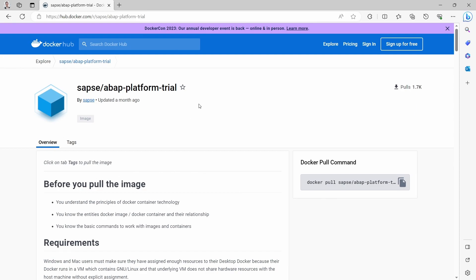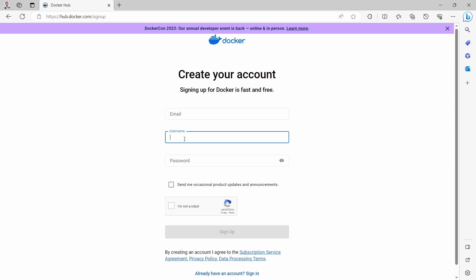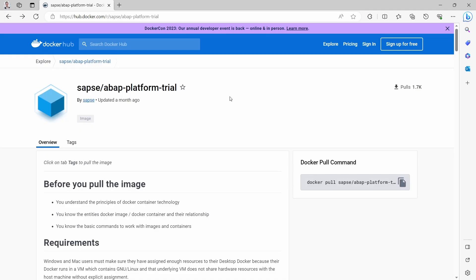First of all, you need to have a Docker account in order to install the ABAP trial system. You can click on Sign Up For Free, type in your email, choose a username, enter a password, and sign up for free. You have to confirm your email address — you'll get a confirmation link — and then you have created a Docker account.